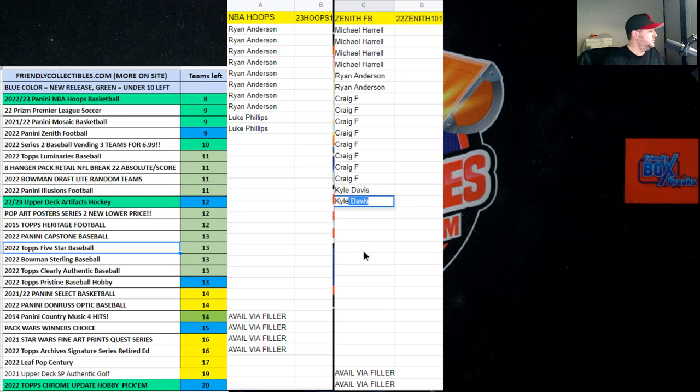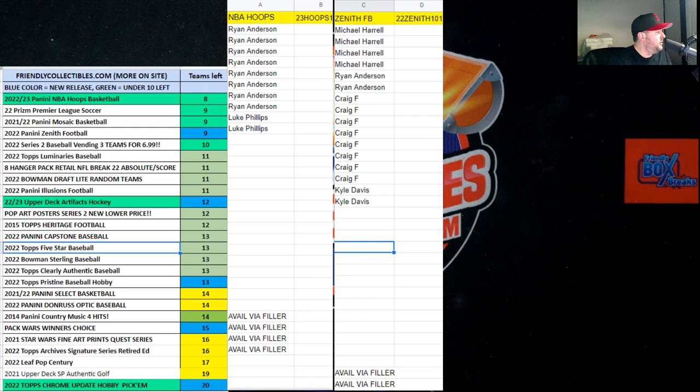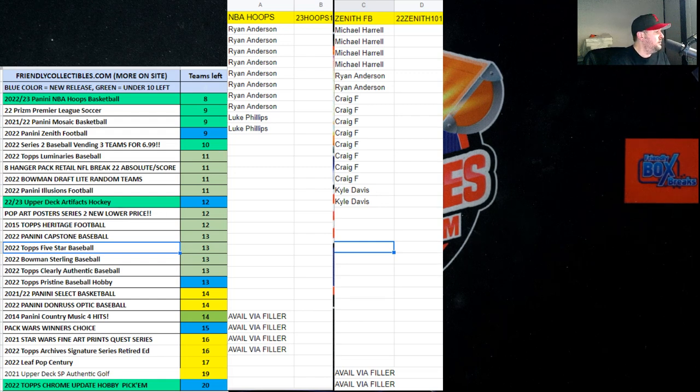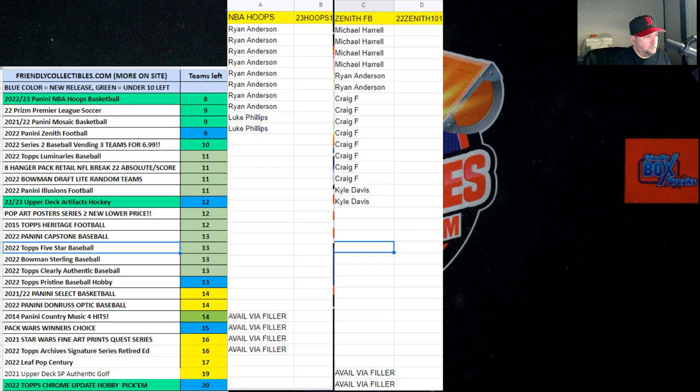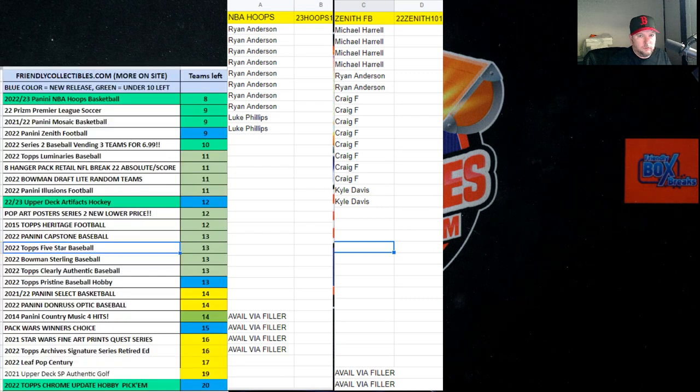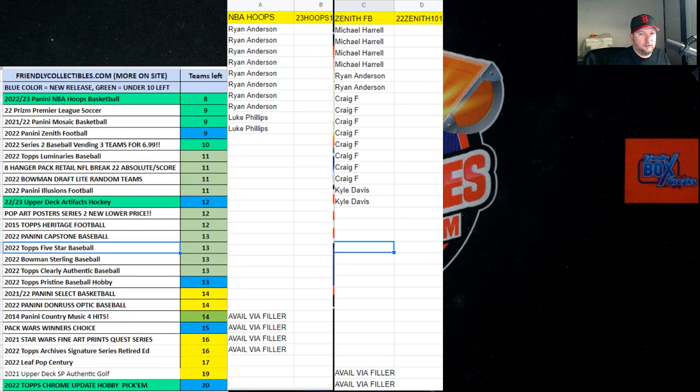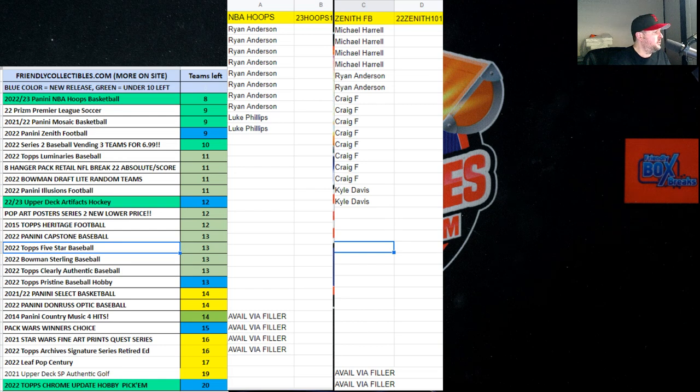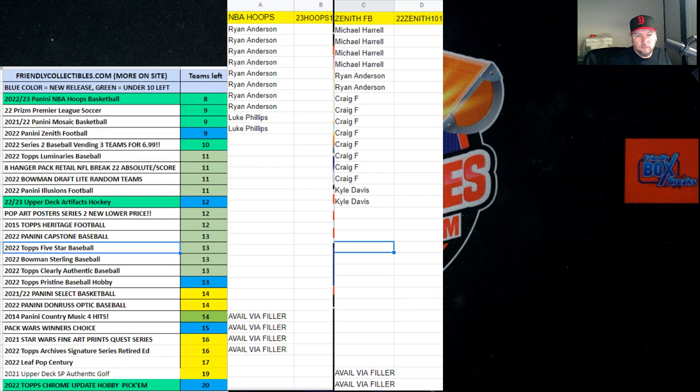All right Kyle, so now let's list this next filler here in just a second. We'll get this one on YouTube.